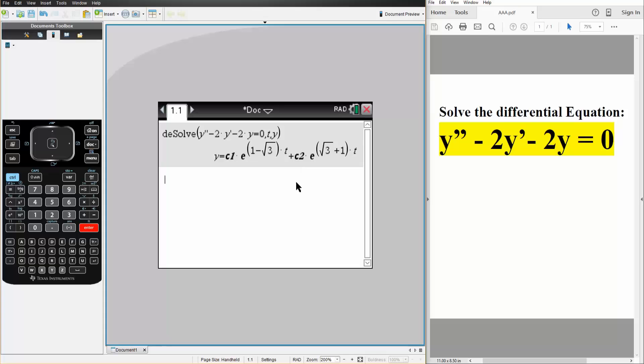Simply hit enter, and this is our final answer. And that's all we need to do to solve second order differential equation on the TI Inspire.